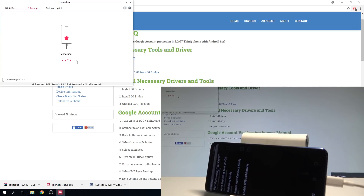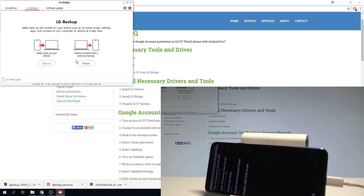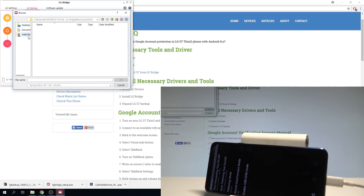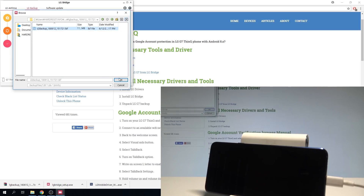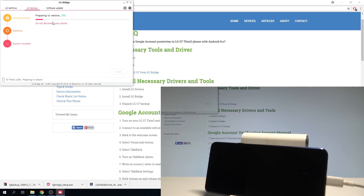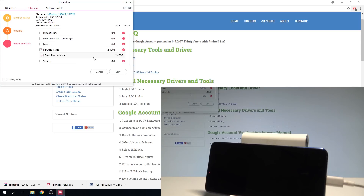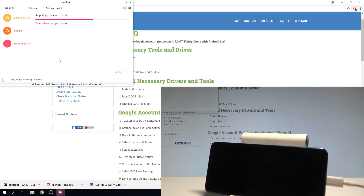Now the device is connecting — choose Restore. Let's choose Browse and navigate to your backup folder. In my case in Downloads, let's choose LG Backup. Tab OK to confirm that folder. Then unselect all items and under Downloads Apps, choose the More key and select Quick Shortcut Maker — that's the only thing we need to restore. Tap Start, tap OK, and wait a few seconds.